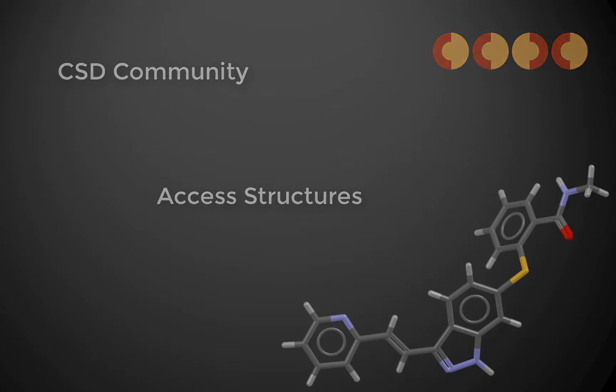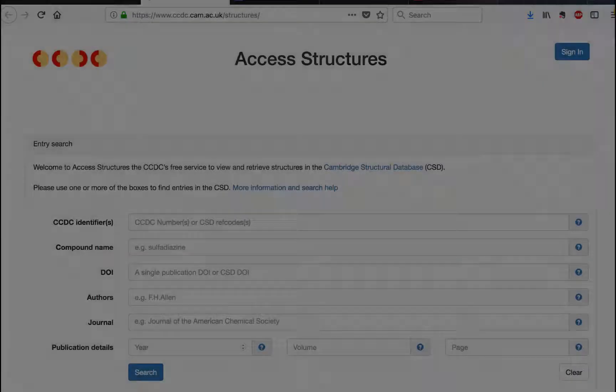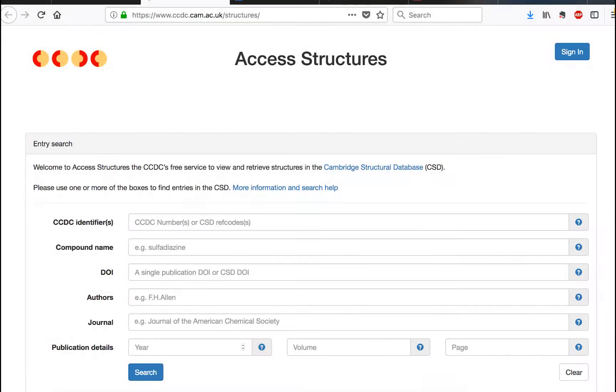I'm going to tell you about our free access structure service. At the start of this story is scientific researchers who deposit their crystallographic datasets with the CCDC. Then we add some extra details like bibliographic details, chemical text, chemical structural data, and the results of crystal structure validation and create our database, the CSD.